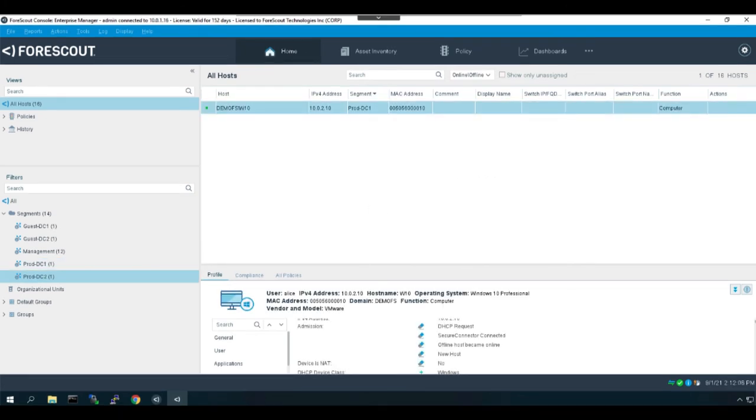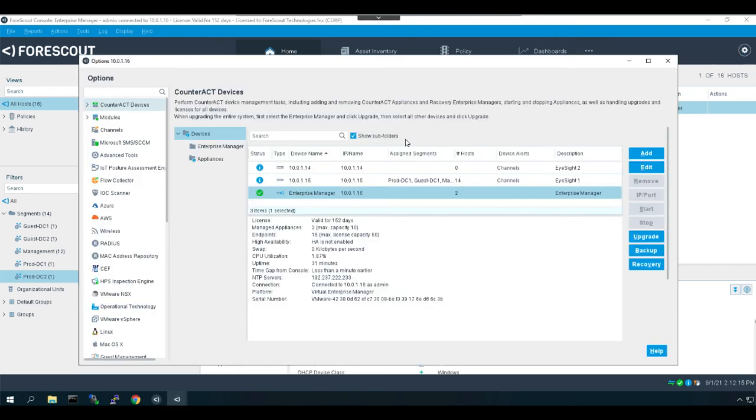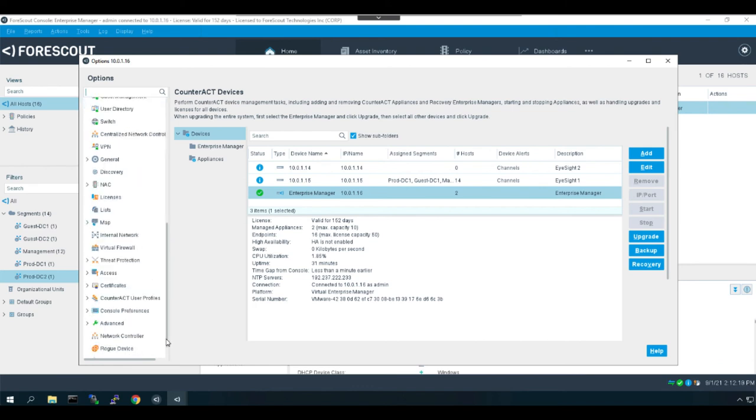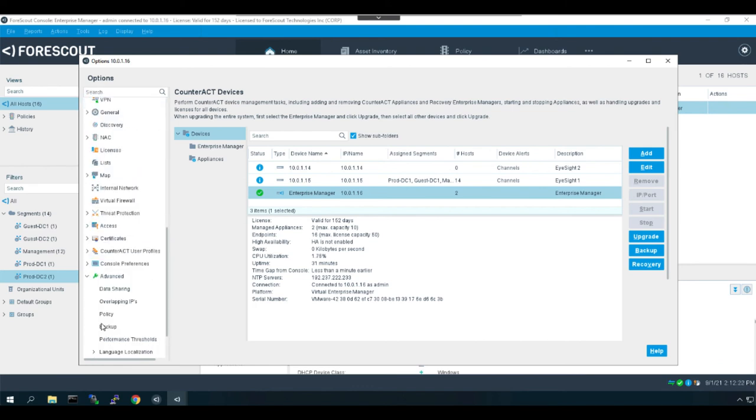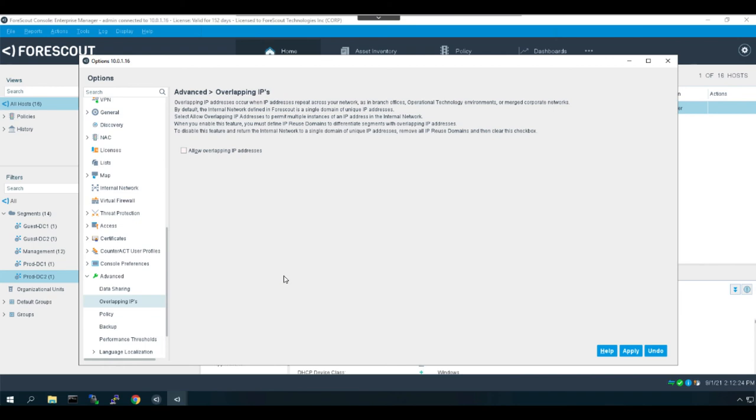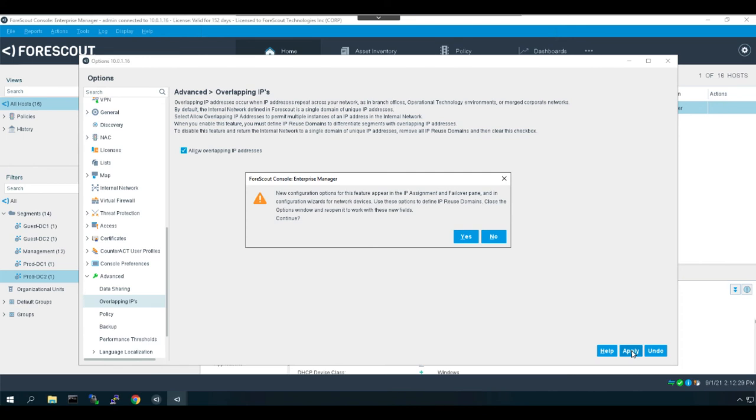The next step will be to enable the overlapping IP feature globally on the iManage appliance. So we'll click on our options icon, we'll pull down to advanced, where we'll find the overlapping IPs tab. And all we have to do is simply enable it globally and apply.